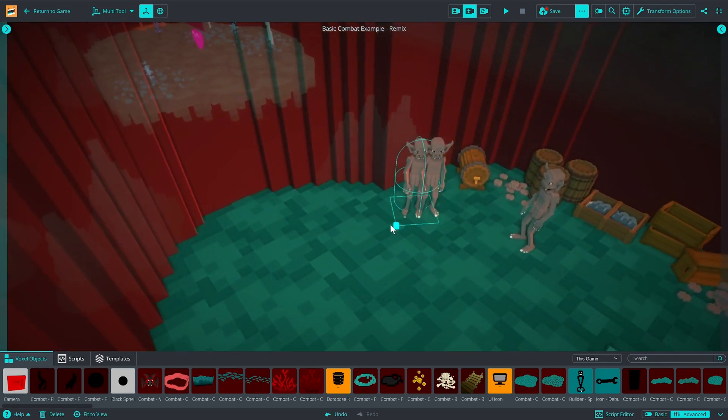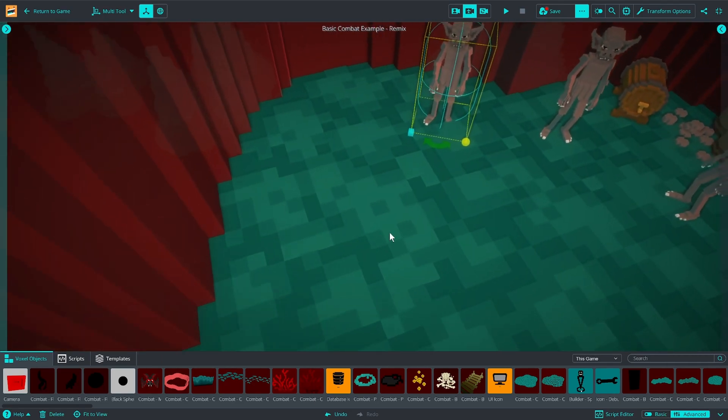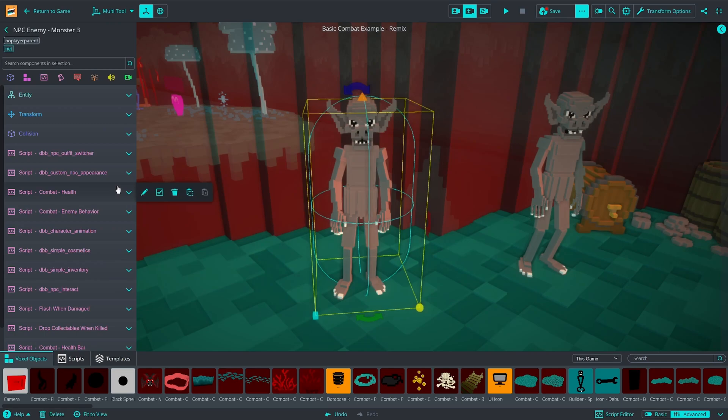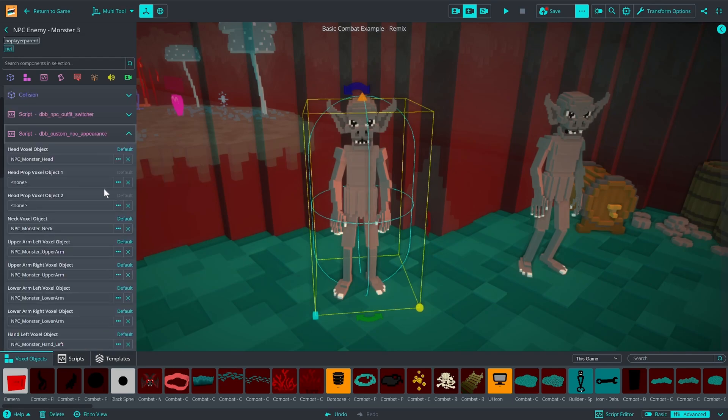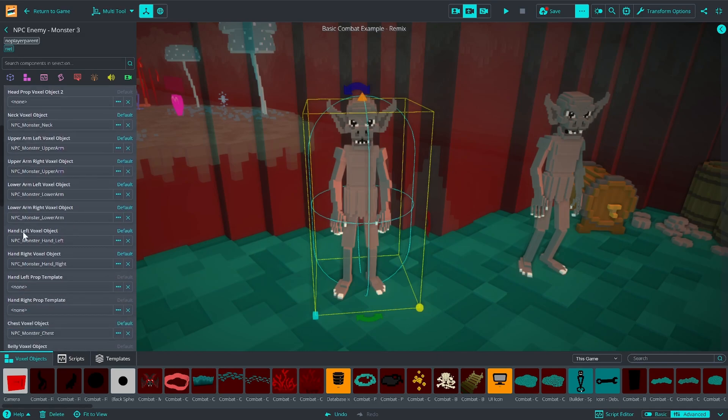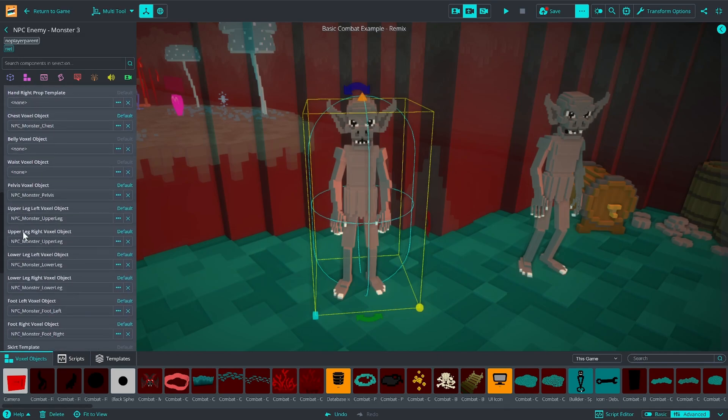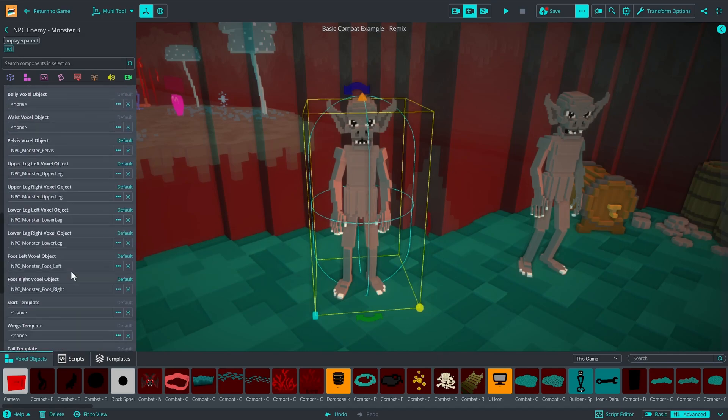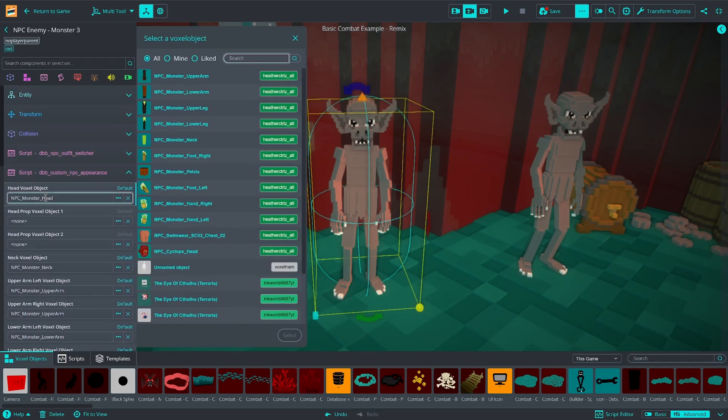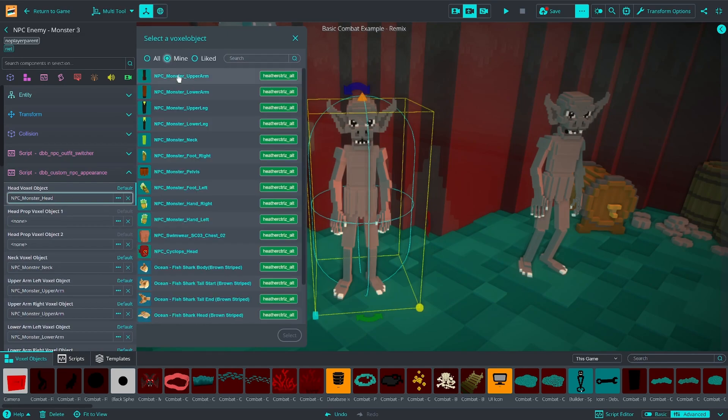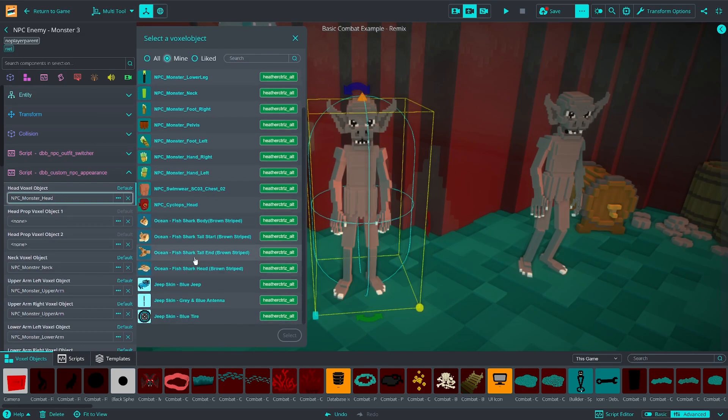If I make a copy of it and I go to what should be the second script in the list, it's called DBB Custom NPC Appearance, and open it up, you'll see that's where all the pieces of the character have actually been specified. If I click on one of these pieces, then I can change it to whatever other thing I want.